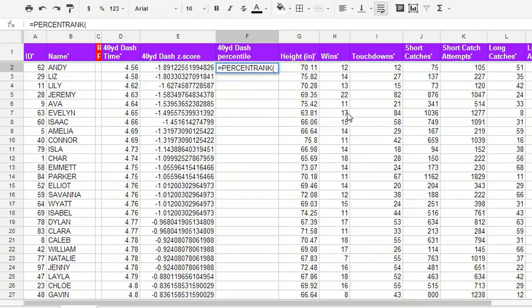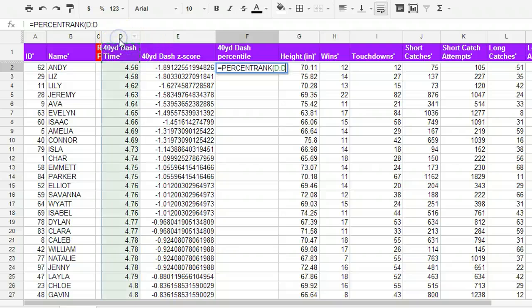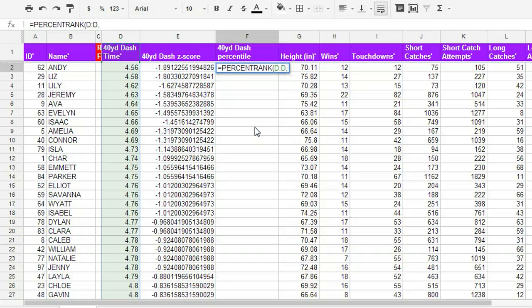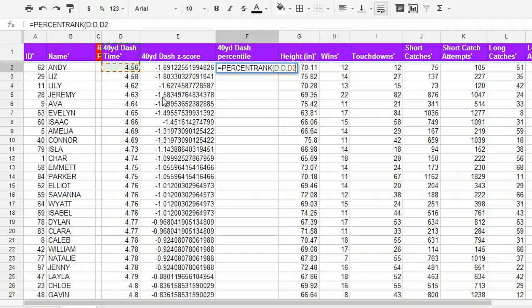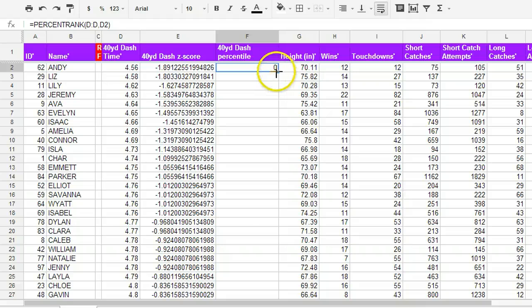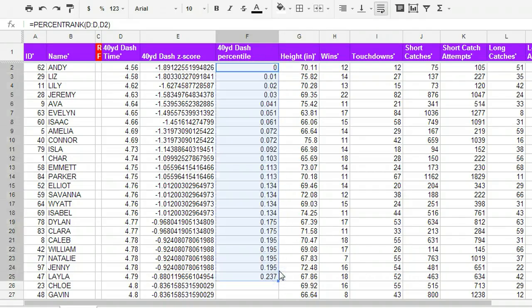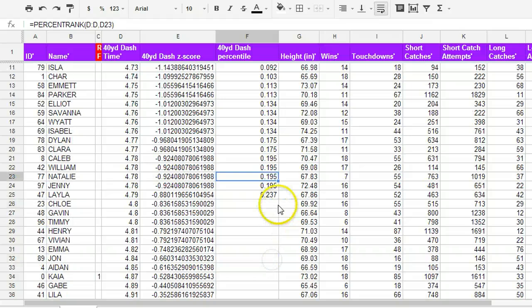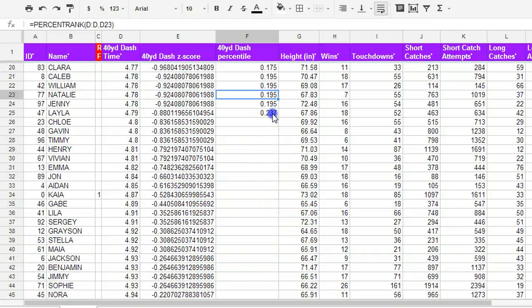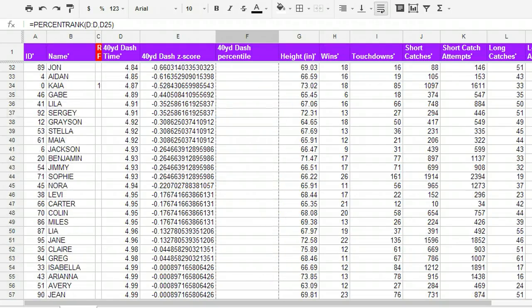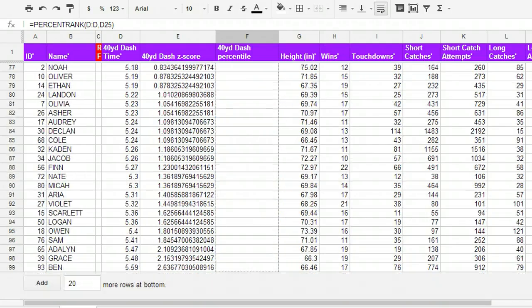So the whole list is all the 40-yard dash times. Click on column D. Comma, the specific 40-yard dash time. In this case, Andy's 40-yard dash time. And then I'll close my parenthesis. If I take this and I drag down, my formula is going to be applied to everyone. And I keep dragging that down all the way.